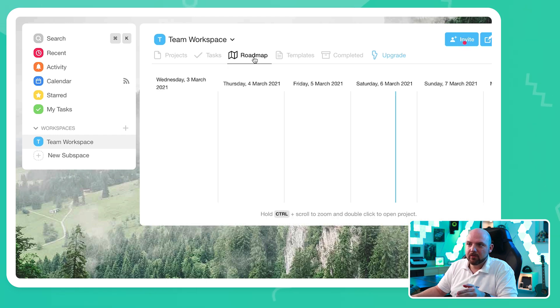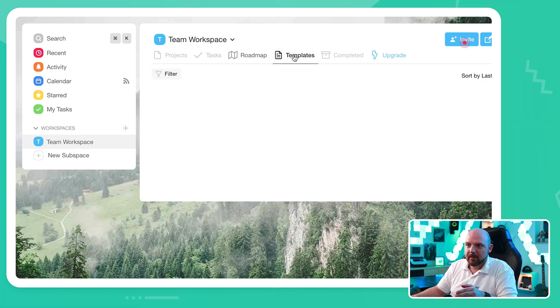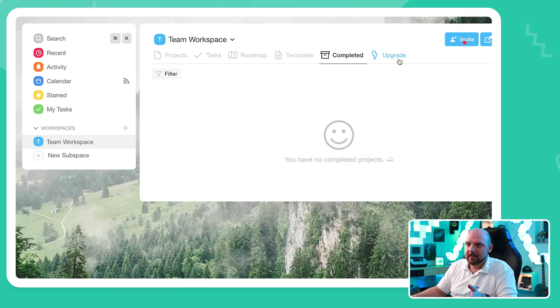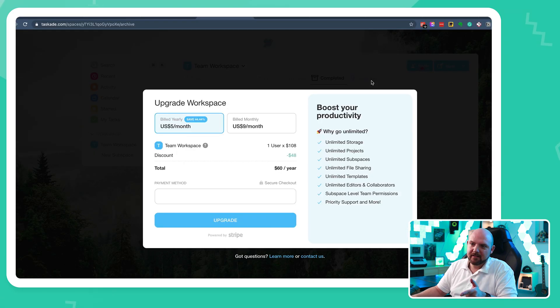We have a roadmap. We have templates. We have the completed tasks. And I can upgrade for money. Here we are on the free version. And I think I can show you all the features of Taskade in the free version already. If you're interested to do this, you can check it out for free as well.